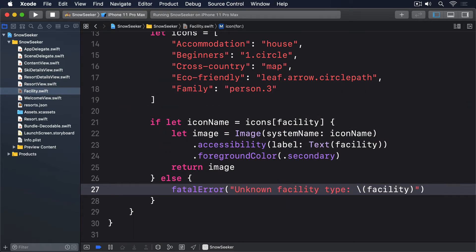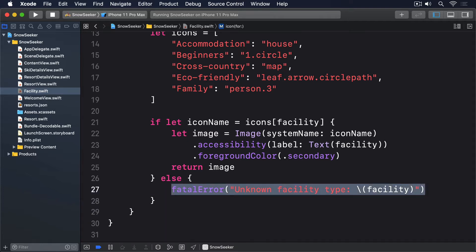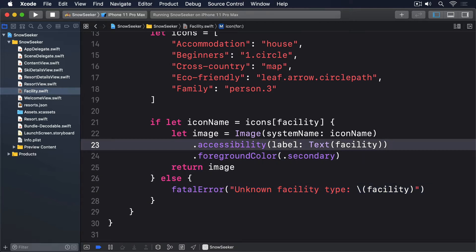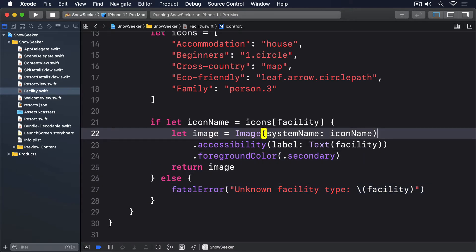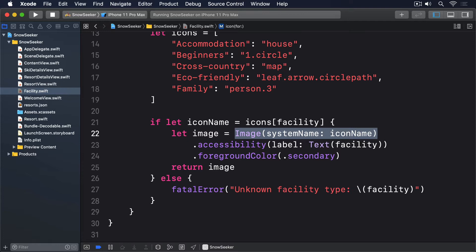As you can see, that has a single static method that accepts the facility name, looks it up in a dictionary, and returns a new image we can use for that facility. I picked out various SF symbols icons that work well for the facilities we have, and I also used an accessibility label modifier for the image to make sure it works well in voiceover.